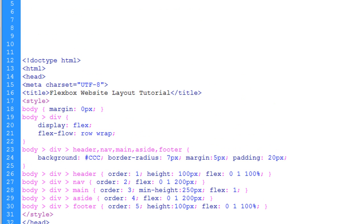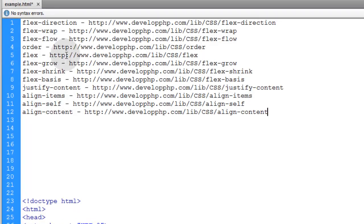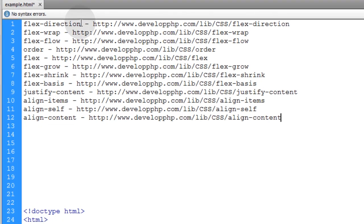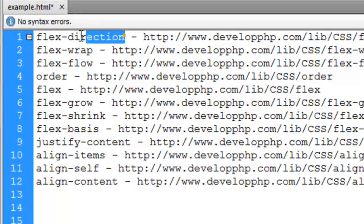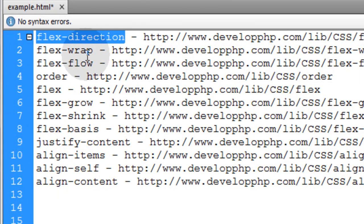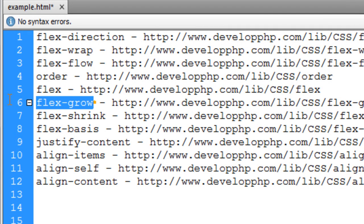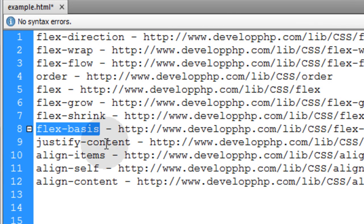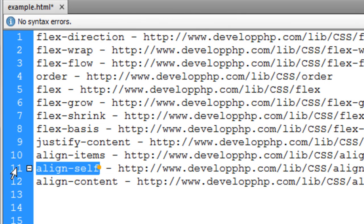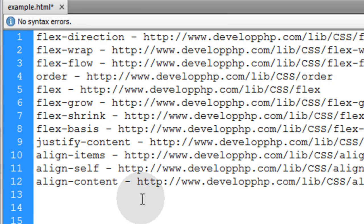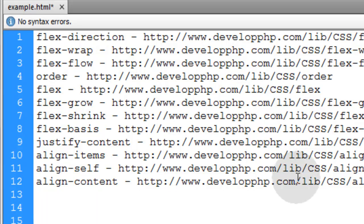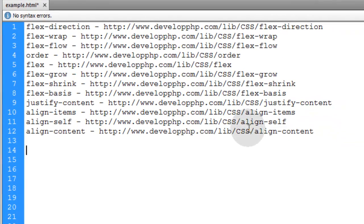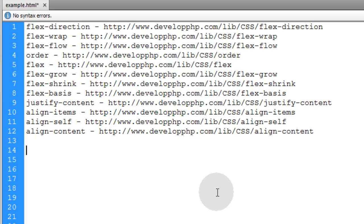Okay. So, just so you know, these links right here are going to be under this video. You can just go right under the video into the description area and click on these links to investigate the flex direction, flex wrap, flex row, order, flex, flex grow, flex shrink, flex basis, justify content, align items, align self, and align content CSS properties. Those are all related to the flex box model. So, once you click these links and go and research these things, you'll be way better equipped to make awesome layouts and user interfaces.